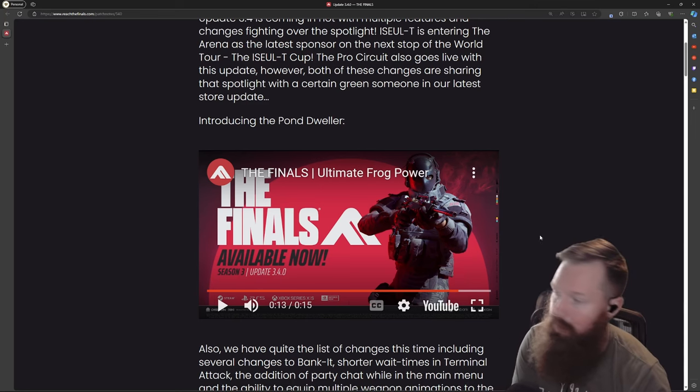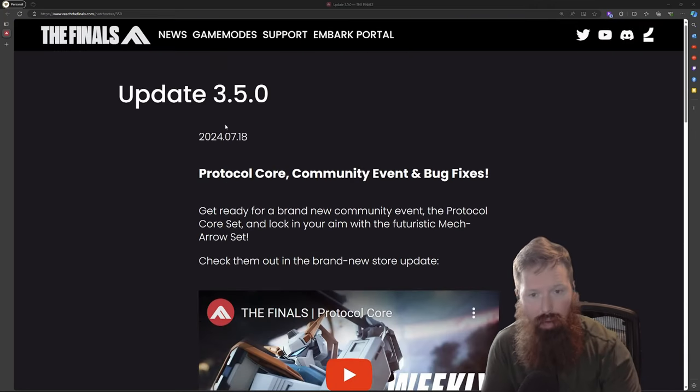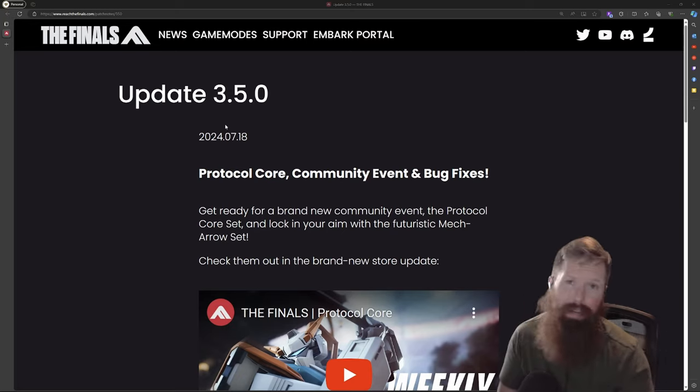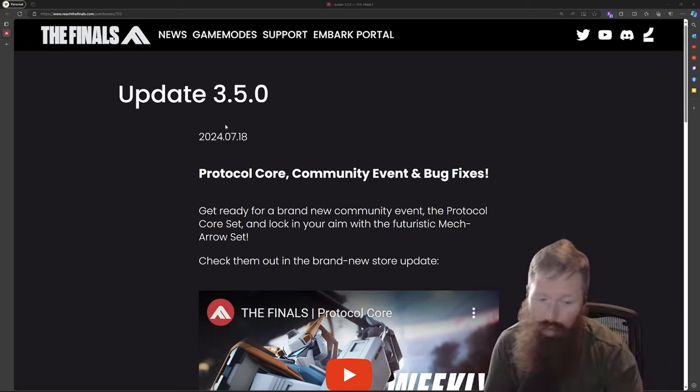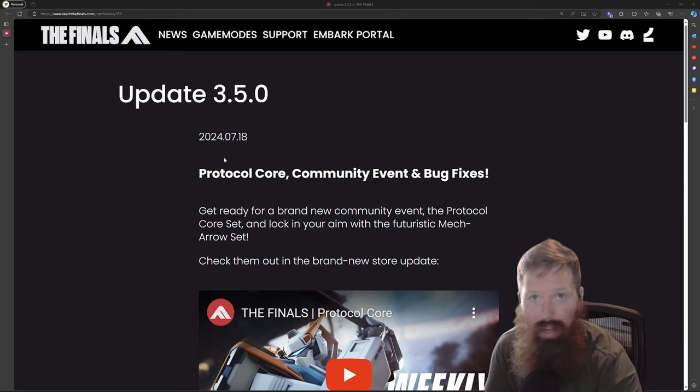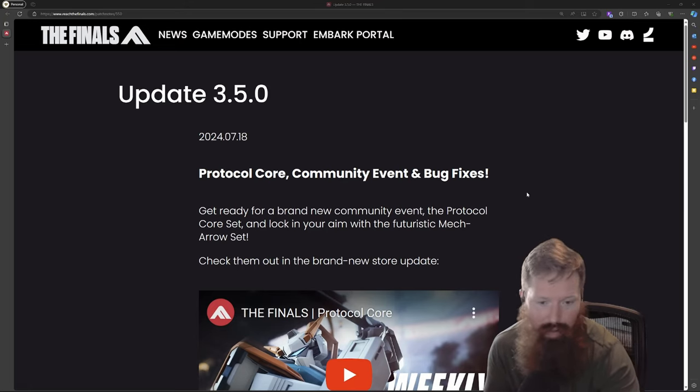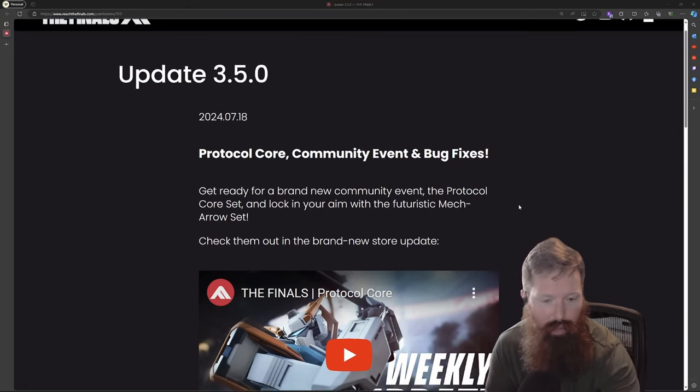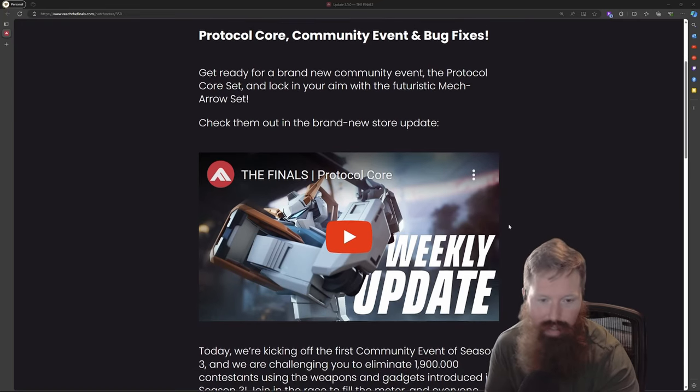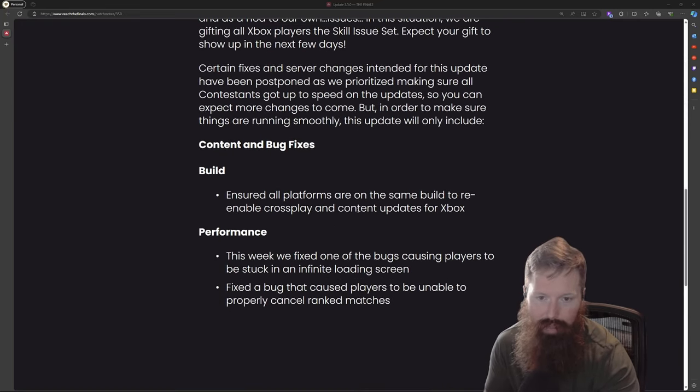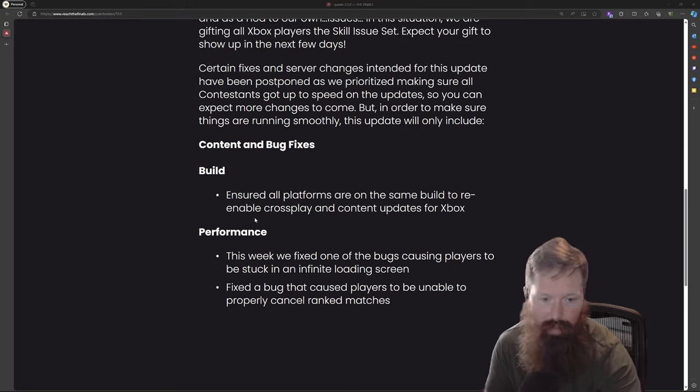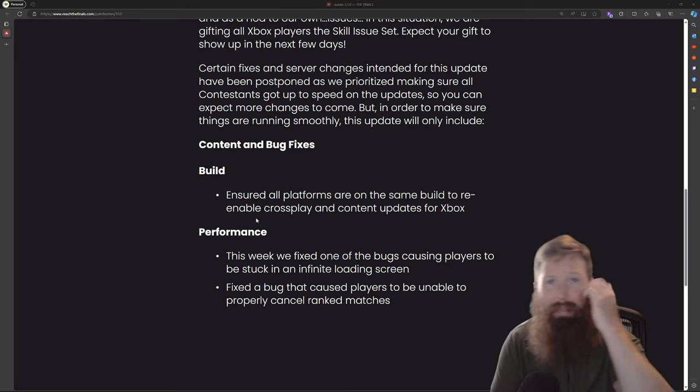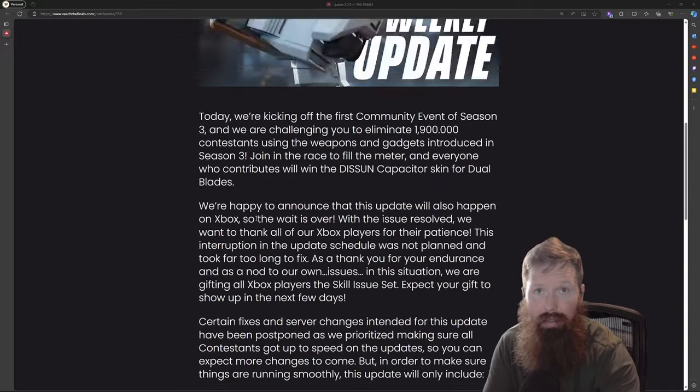So we are covering the 3.5 update. This is a pretty light update but it is pretty cool. The skins, I mean the skins are just out of this world. They are just doing this game right for the skins and I'm here for it. This update we'll dive into it a little bit - not much. Some build performance, they didn't do any gun balancing.